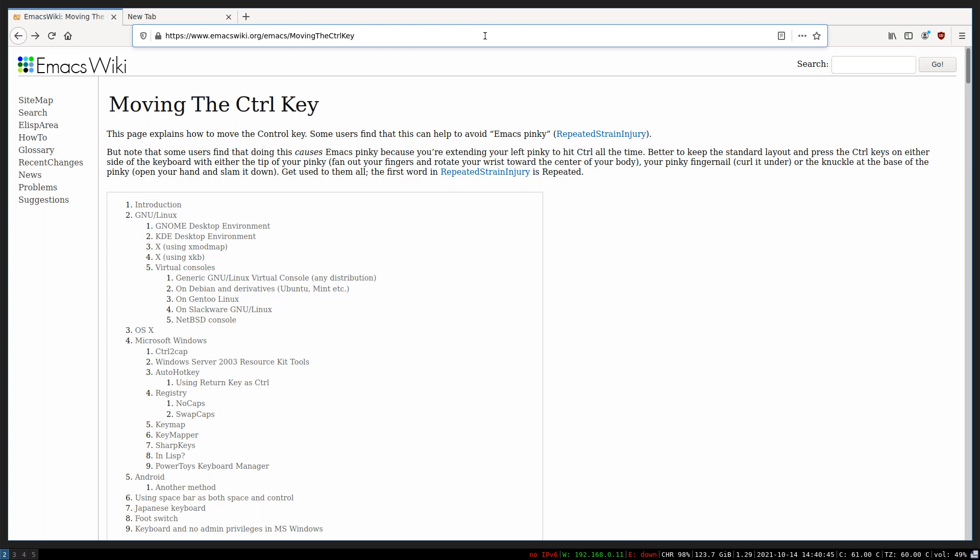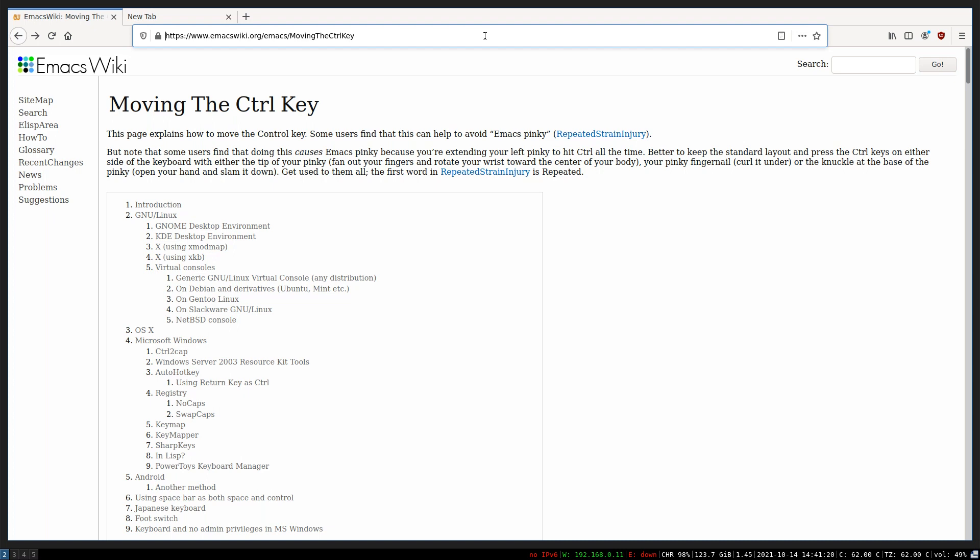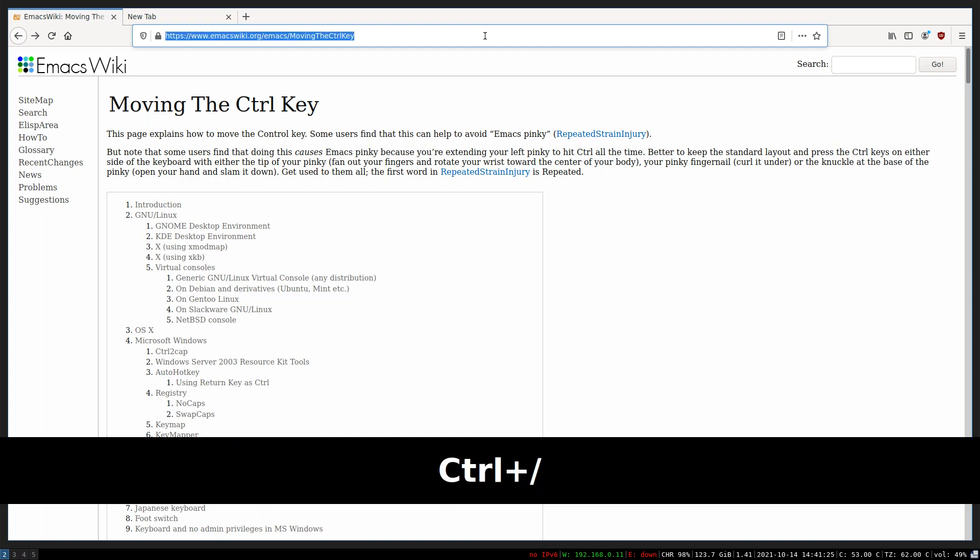For example, in Firefox, if I press Ctrl+A, instead of selecting the entire URL, it jumps to the beginning of the URL address. To select the entire URL, I have to then press Ctrl+Slash, which is the Emacs keybinding.